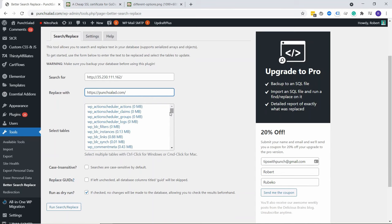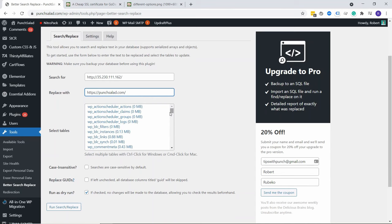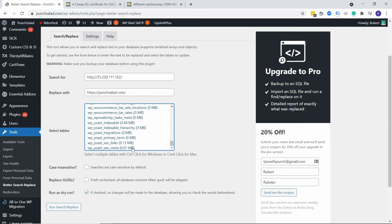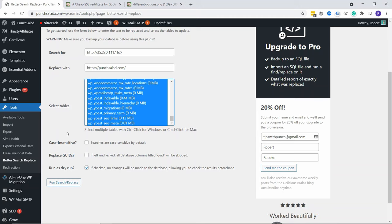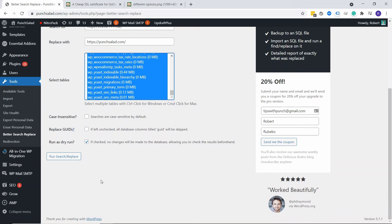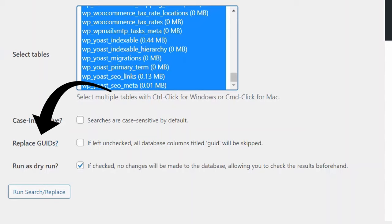You could choose a certain table in the database, but in my case, I don't know which table exactly I have to change, so I'm going to change them all. Go to the top, then click on the first one and then hold shift key and scroll down and click on the last one, and it will select all of them. Then you have also a few other settings. You can make it case insensitive, so in case you have uppercase, lowercase, and you don't know if that's the case, you can just check this search box. The replace GUIDs, you can just skip this one. You probably don't need it.